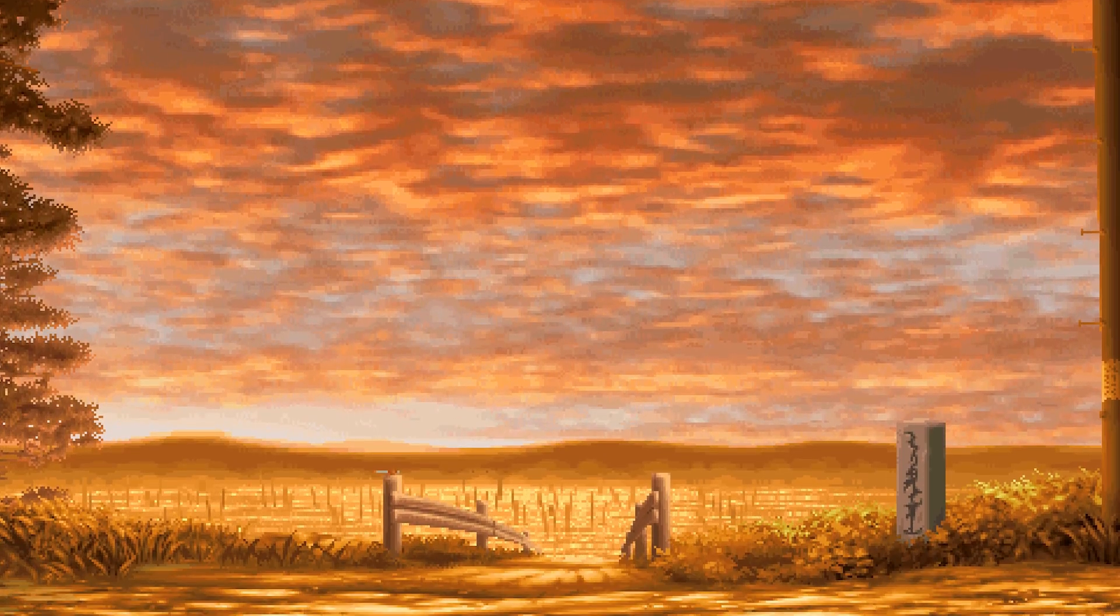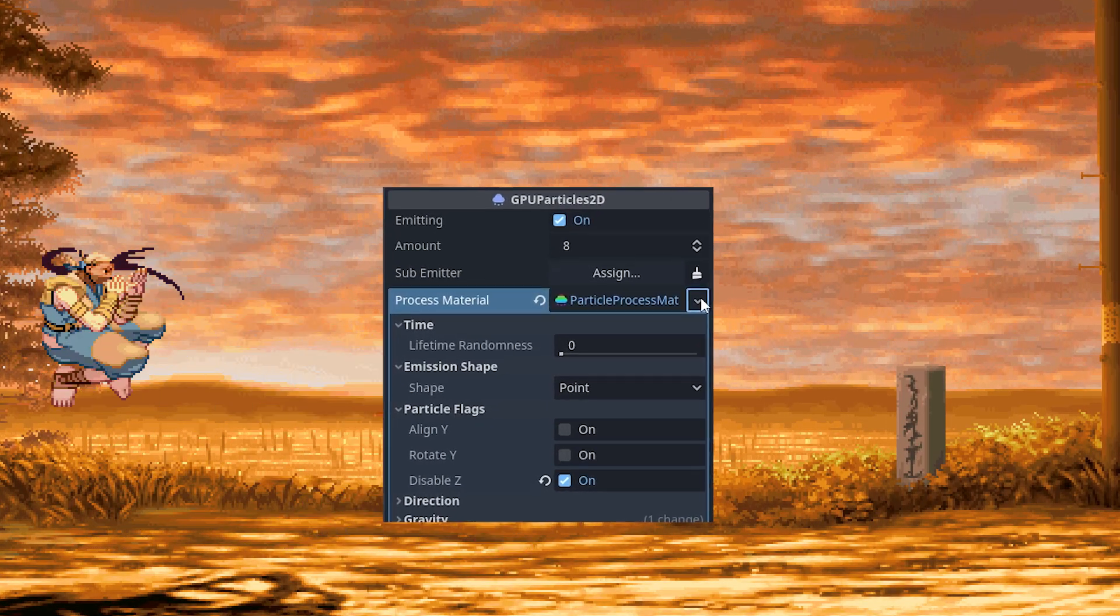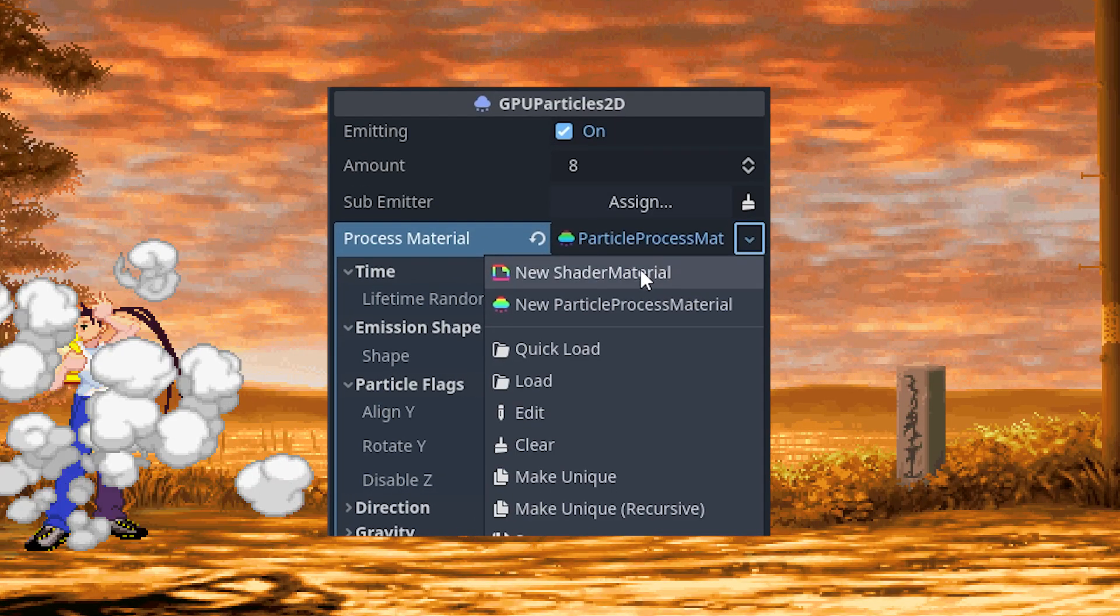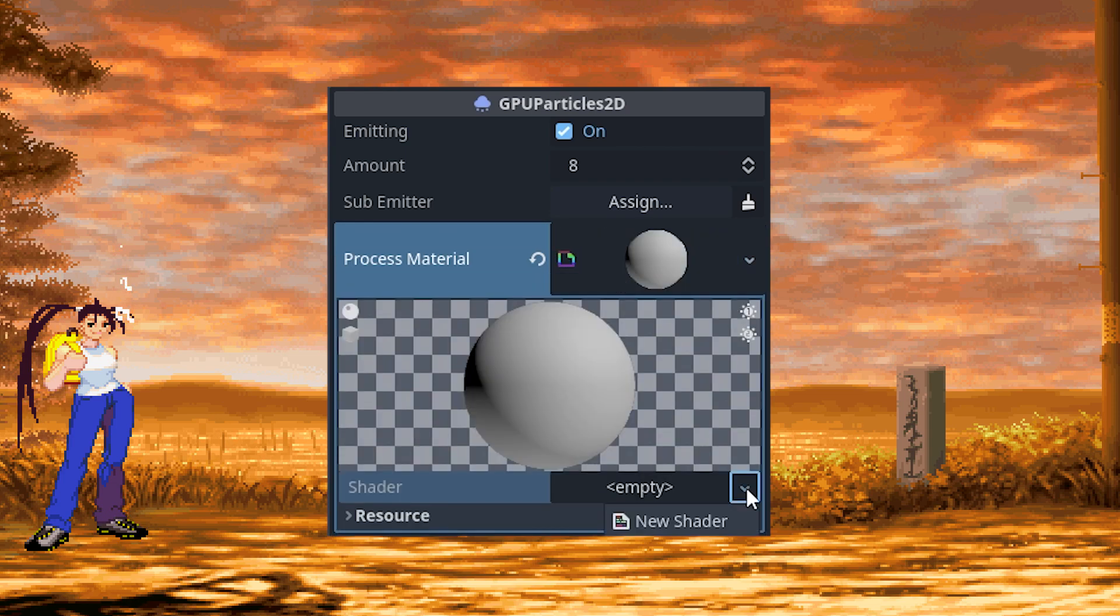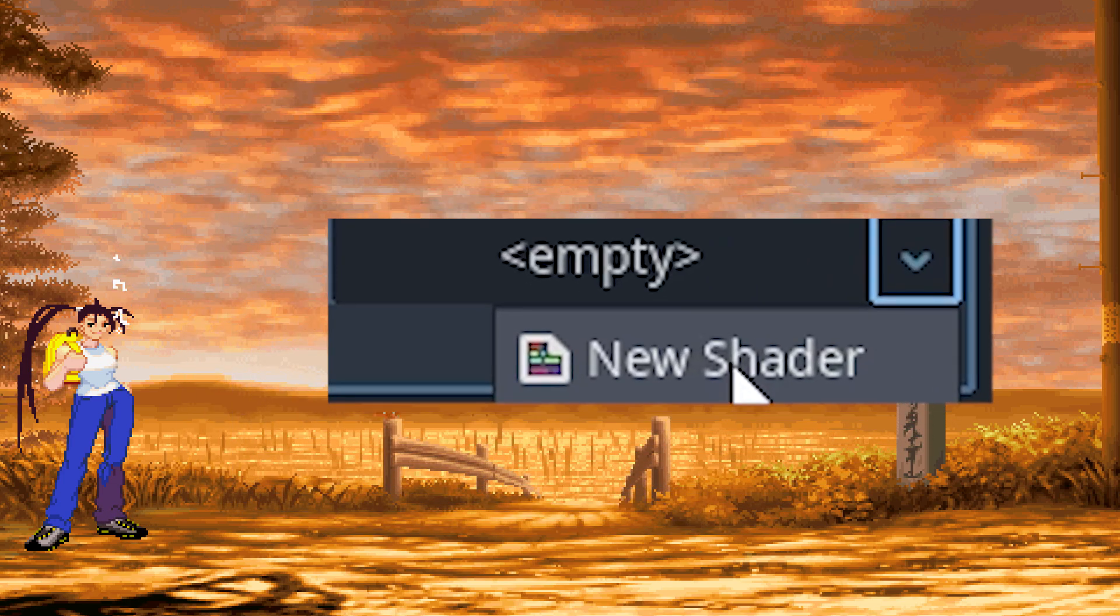We're going to need to write our own shader that allows us to do all the stuff that this particle process material doesn't let us do. I'll have the script on GitHub in the video description so you guys can all check it out.